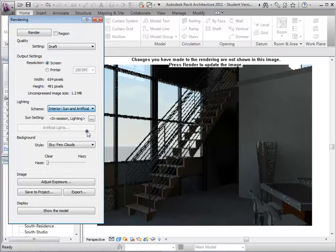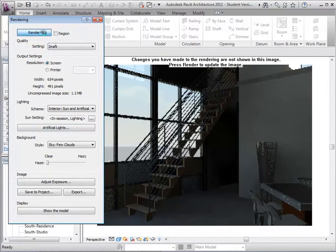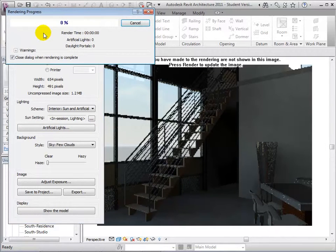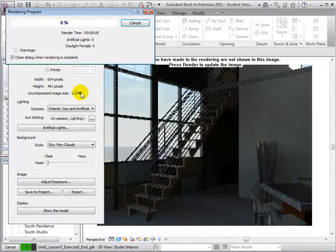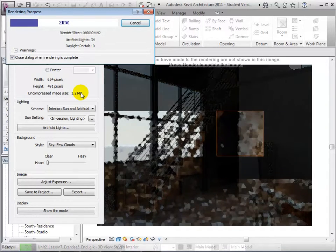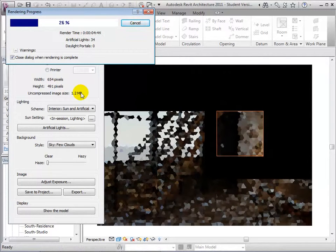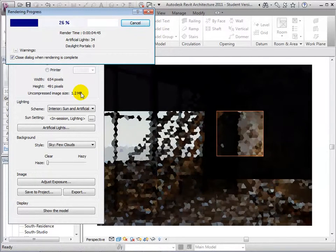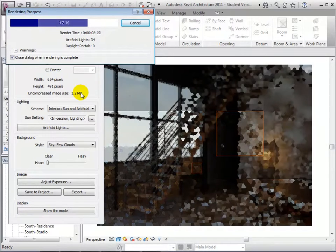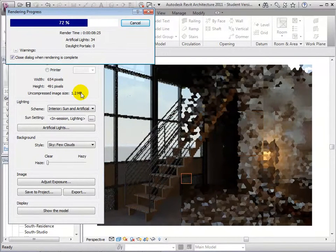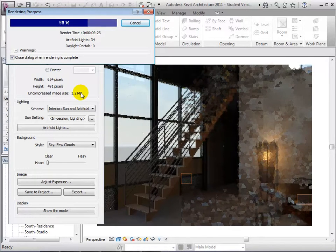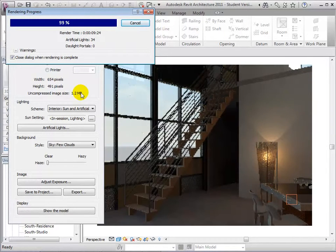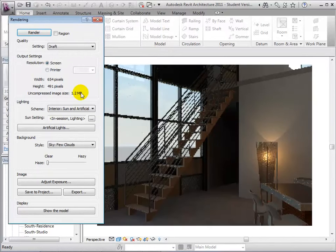Now, let's try choosing the scheme to Interior Sun and Artificial. When the rendering is complete, notice that we are now getting light coming from the sun outside and from the artificial lights in the studio.